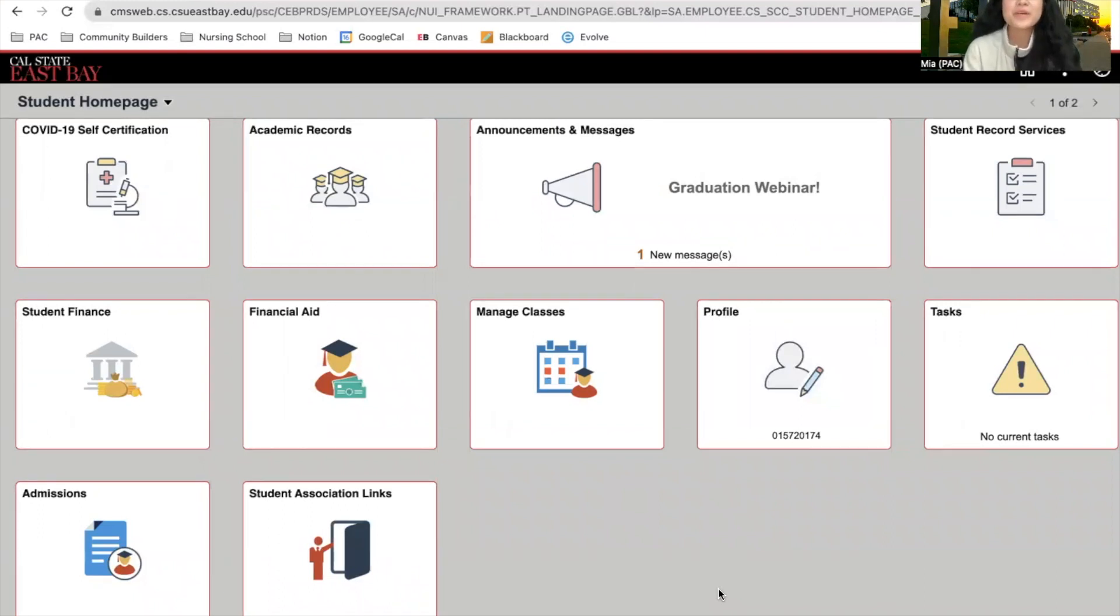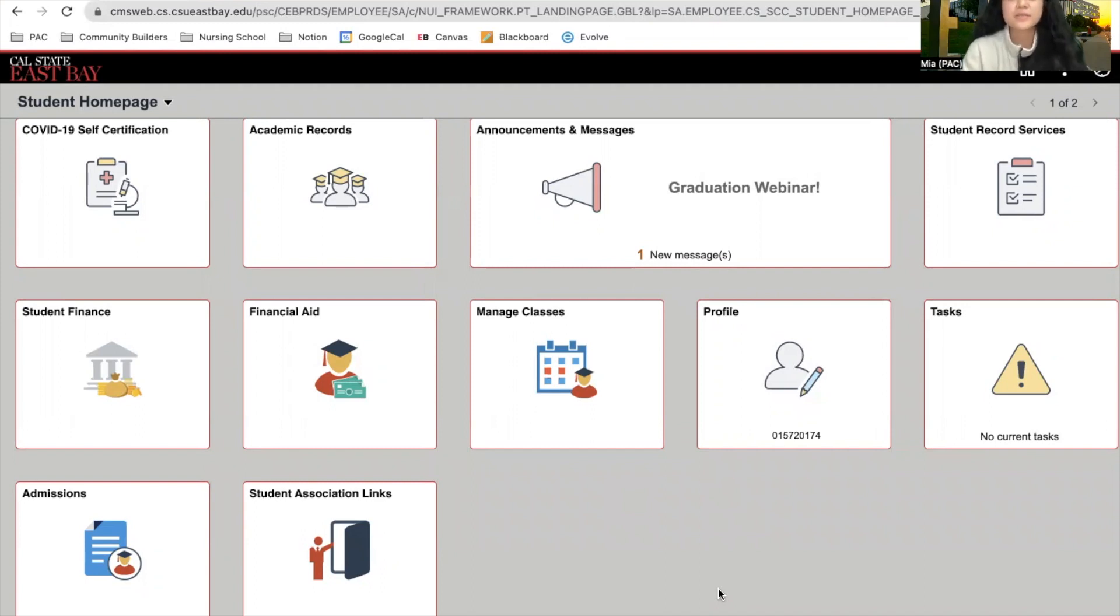Hello, my name is Mia and I'm a peer academic coach. Today I'll be showing you how to search and add for classes.